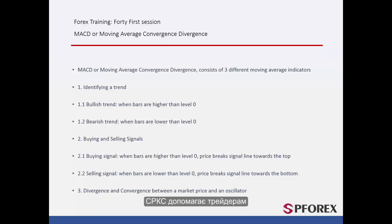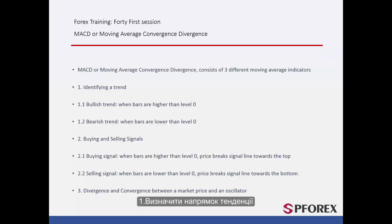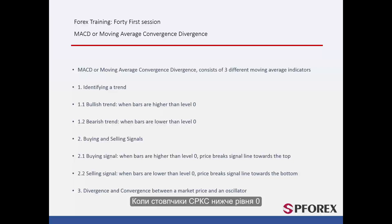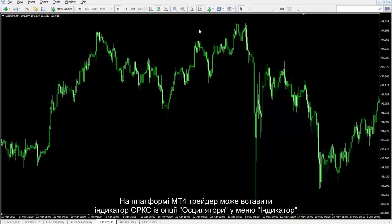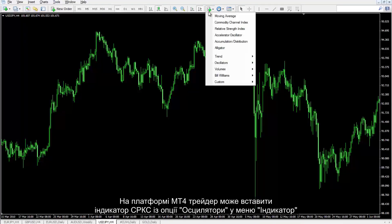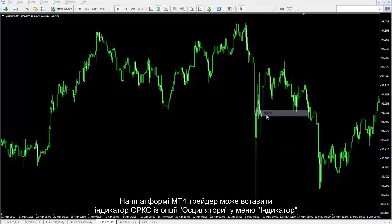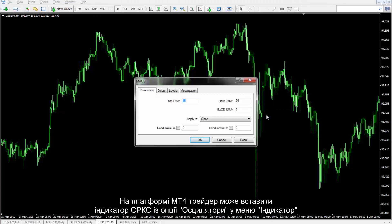MACD helps a trader to detect trend direction. A bullish trend is when MACD bars are higher than level 0, and a bearish trend is when MACD bars are lower than level 0. On the MetaTrader 4 platform, a trader can insert the MACD indicator from the Oscillators option of the indicator menu.